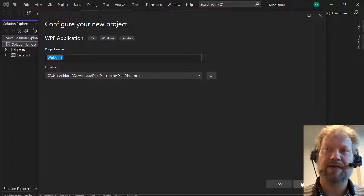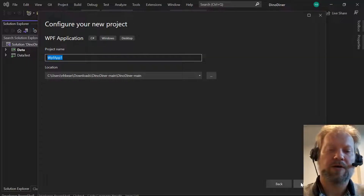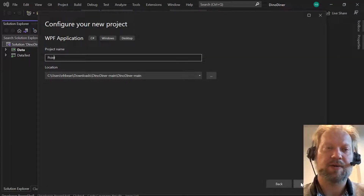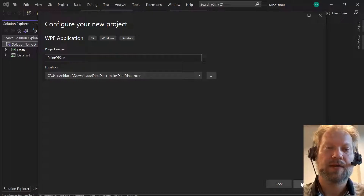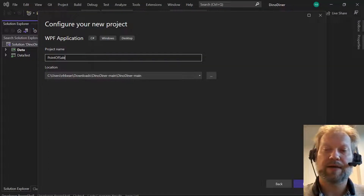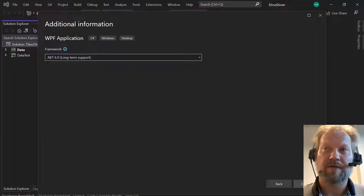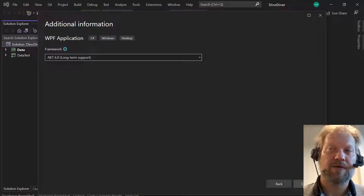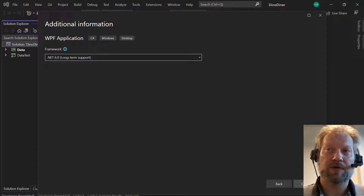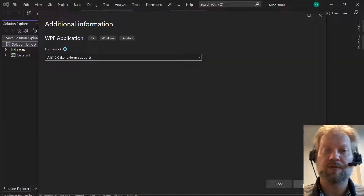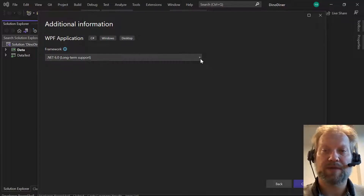The next screen asks us what we're going to call our project — it's going to be point-of-sale. We leave the location as is. Then we're going to pick our framework, and if you're using Visual Studio 2022 we want to be using .NET 6.0.